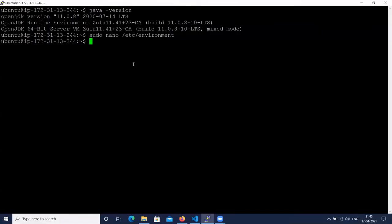By default, Zulu OpenJDK version 11 is installed in the /usr/lib directory. Let's check.